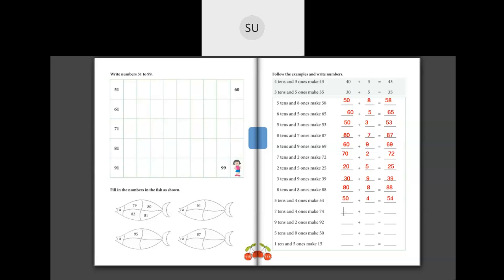Then 7 tens and 4 ones make 74: 7 tens is 70 and 4 ones is 4, so 70 plus 4 is 74. Then 9 tens and 2 ones make 92: 9 tens is 90 and 2 ones is 2, so 90 plus 2 is 92. Then 5 tens and 0 ones: 50 plus 0 is 50. And the last one, 1 ten and 5 ones make 15: 1 ten is 10 and 5 ones is 5, so 10 plus 5 is 15. This is how you write numbers.